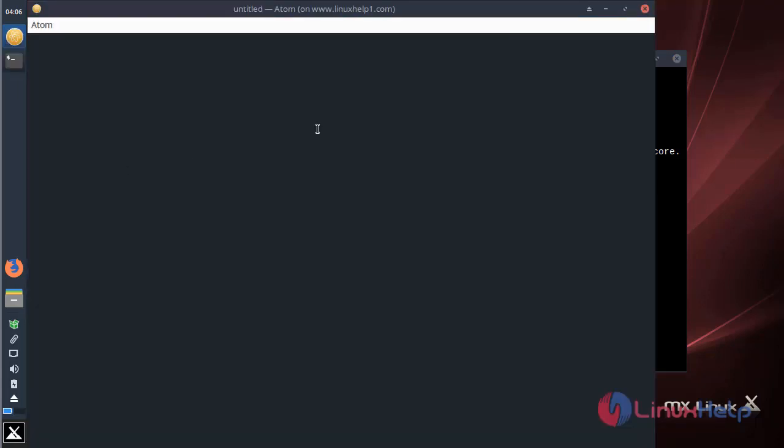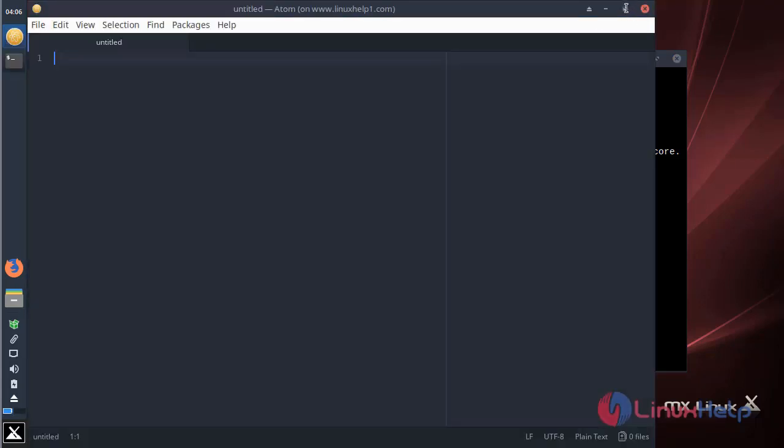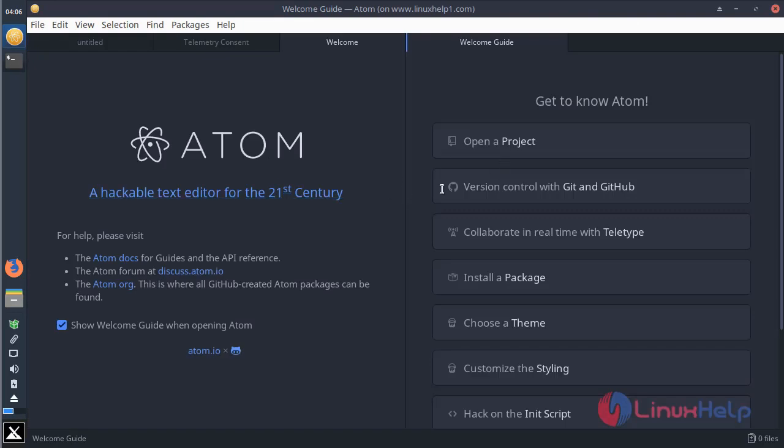The application is open now. And then here you can choose your project and proceed with the editing process.